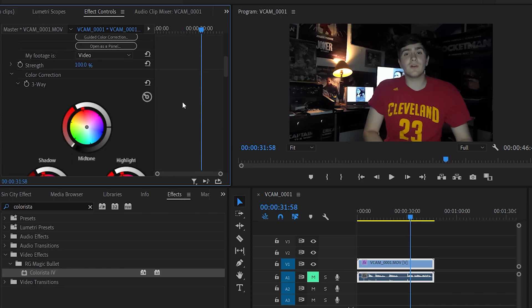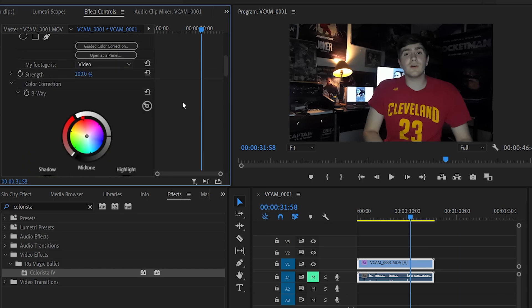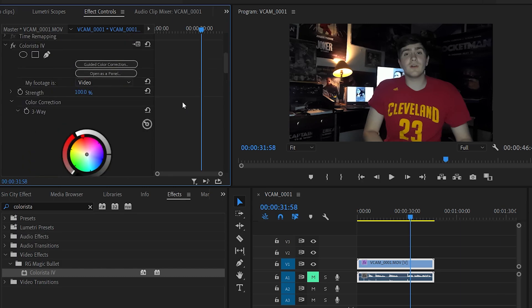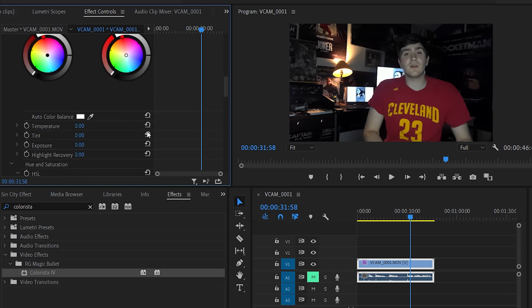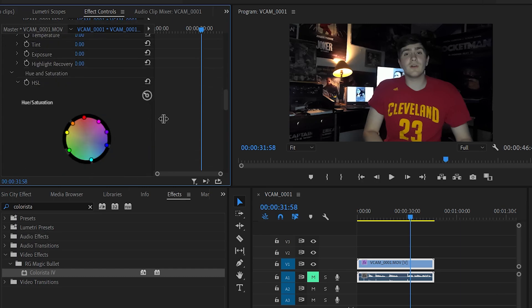Now what Colorista is, is just an incredible color editor. It does a little bit more than Lumetri Color will do for you. But one of the things that we are going to be working with is right here. We are going to be working with this Hue and Saturation wheel.